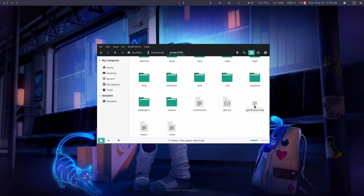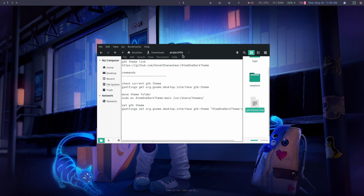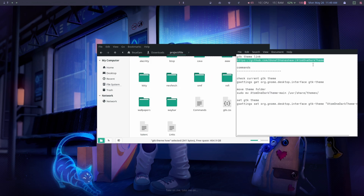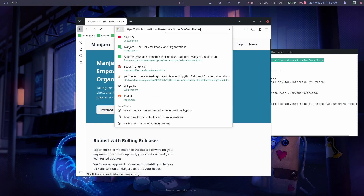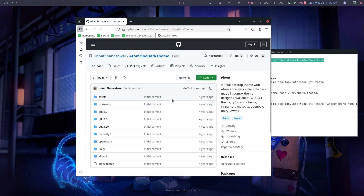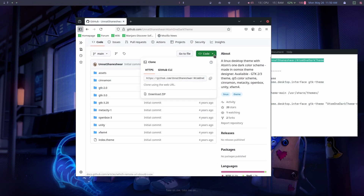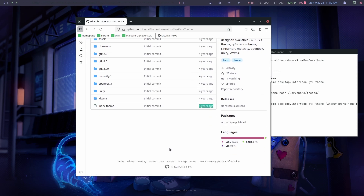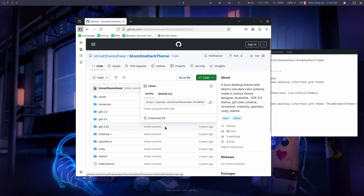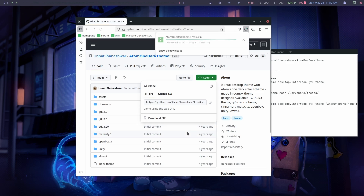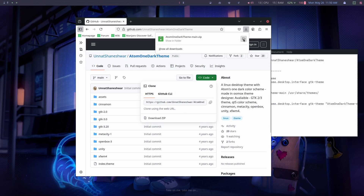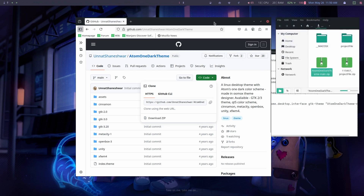Now go to the project file and open up the GTK theme document. There's a GTK theme link — open it in your browser, click on Code, and then click on Download ZIP. Once you have downloaded the GTK theme, go to your downloads directory and quickly extract it.